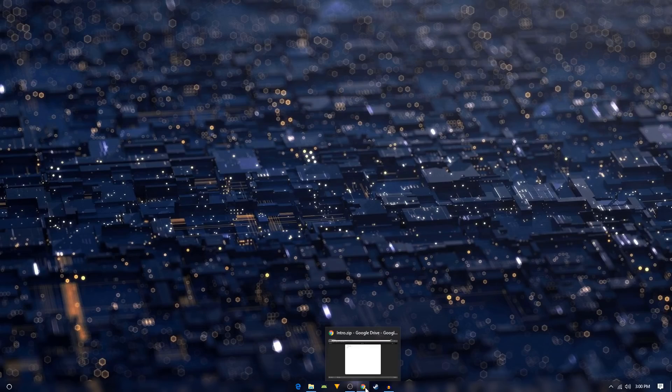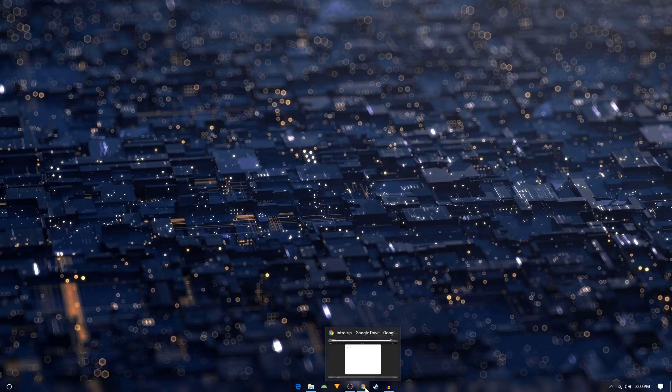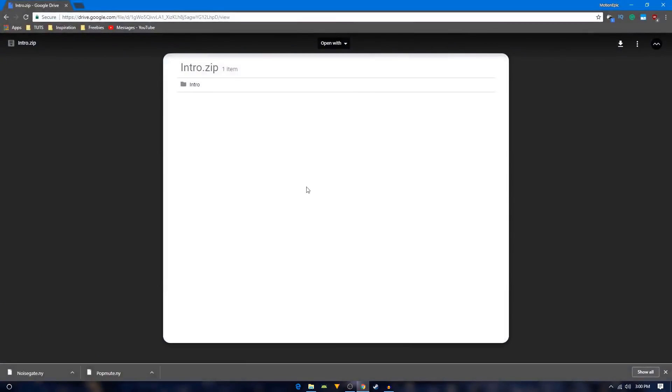Hey, what's going on internet. In this video I will be showing you how you can edit the intro template. Once you clicked on that link it will take you to this download page. You just simply have to click on this download icon and it will begin downloading. This will be a zip file.